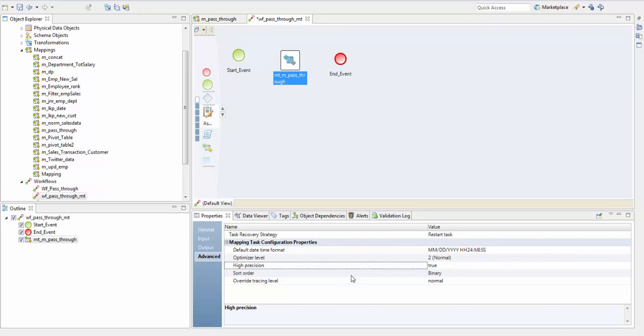Next is the sort order, the order in which the data integration service sorts character data in a mapping. Override tracing level overrides the tracing level for each transformation in a mapping. The tracing level determines the amount of information the data integration service sends to the mapping log files.